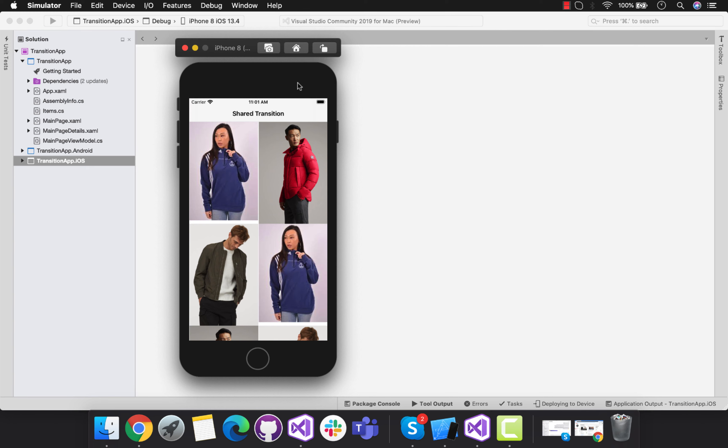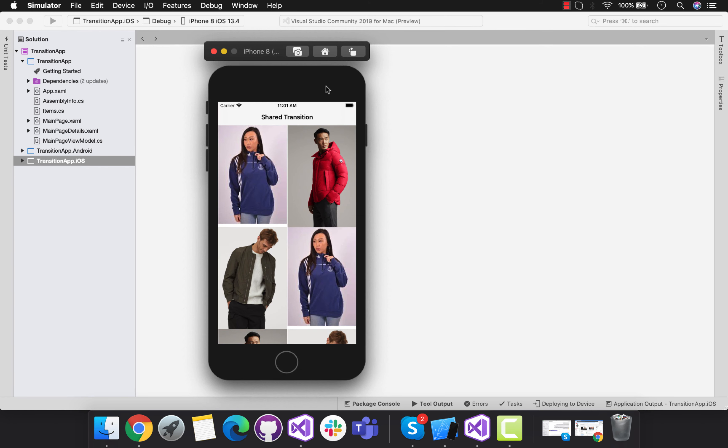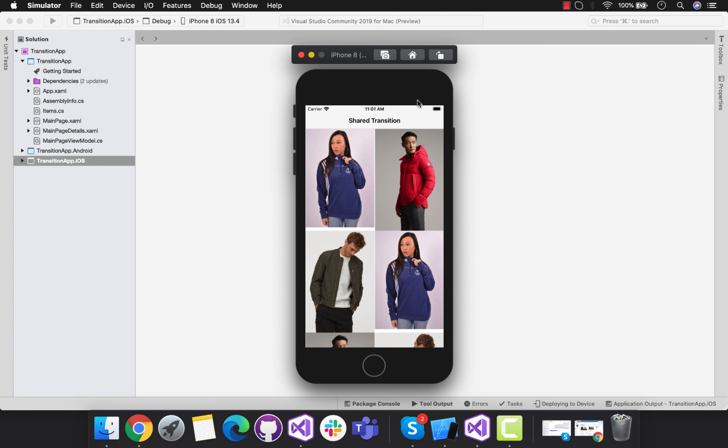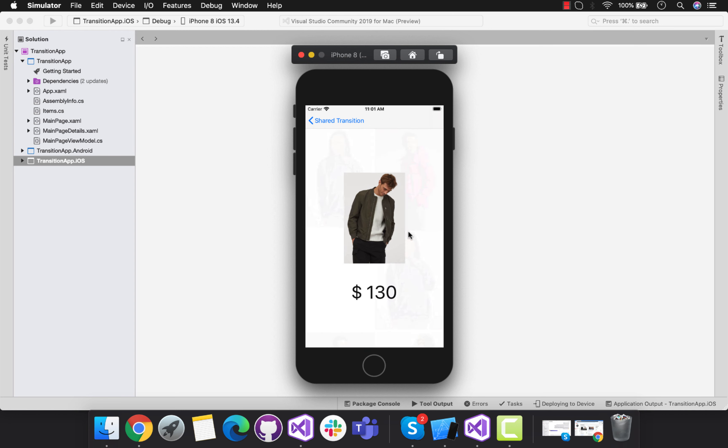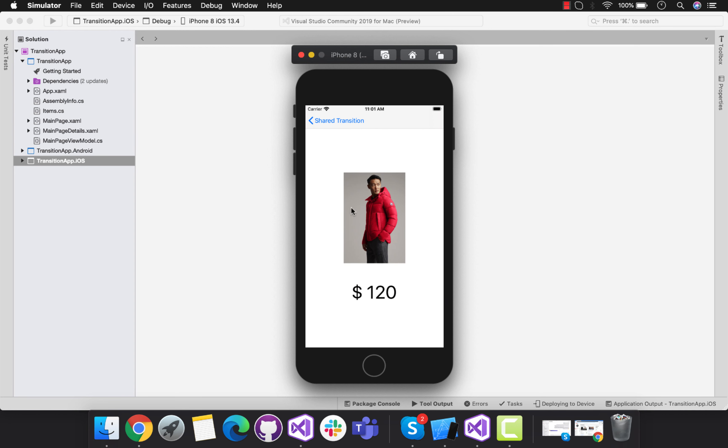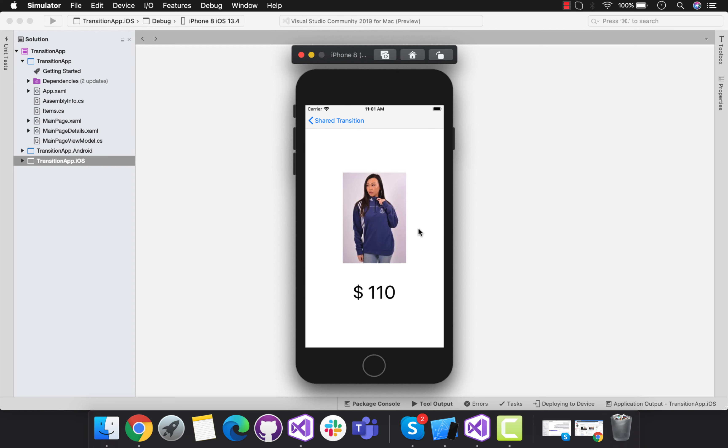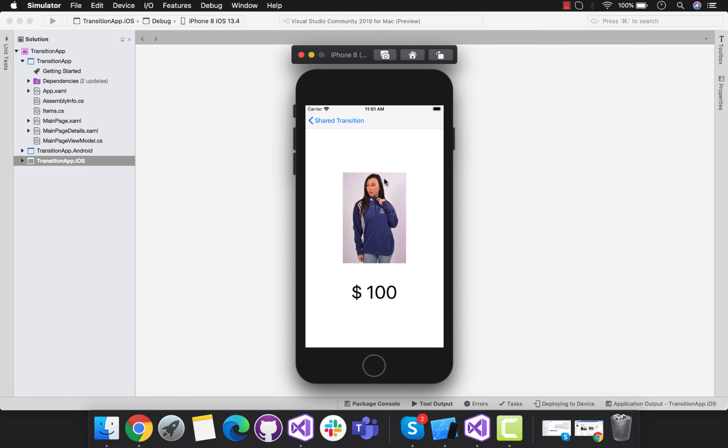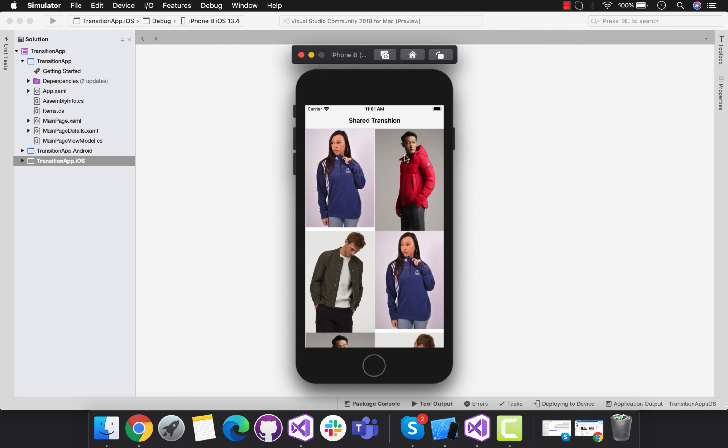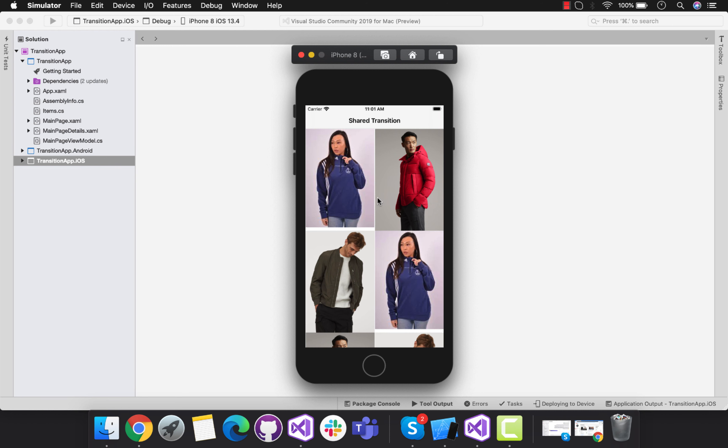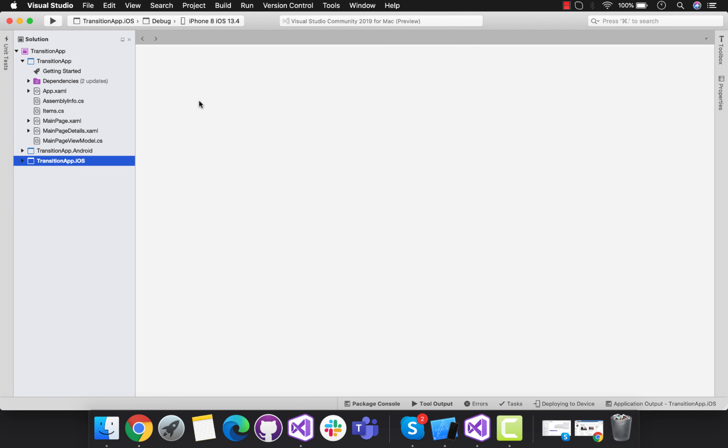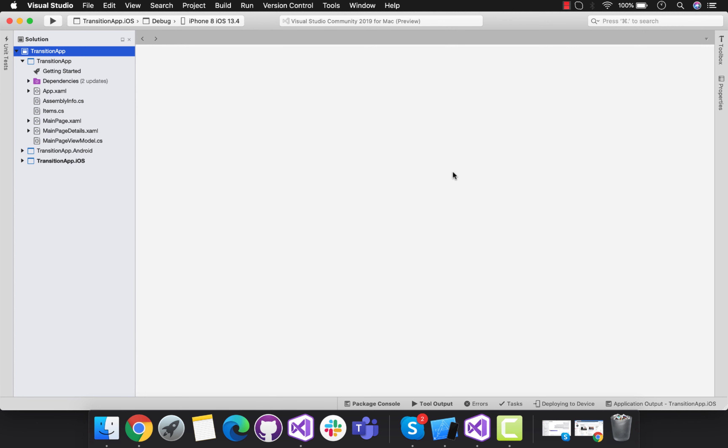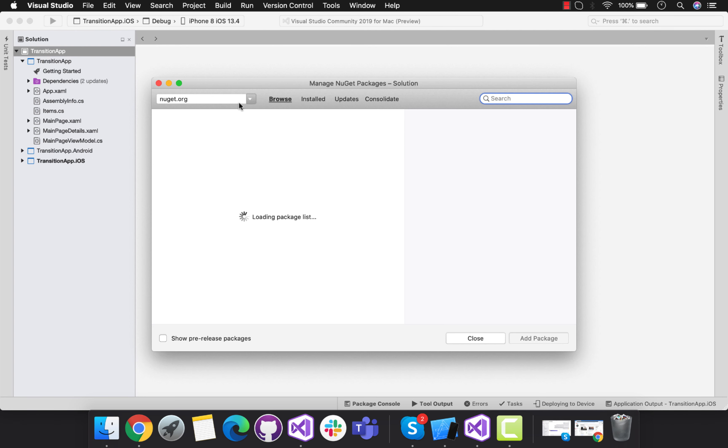Hey guys, welcome back to Xamarin guys. In this tutorial, we are going to create shared transitions inside our Xamarin Forms app. Whenever I click on each item inside my collection view, it will give us very nice shared transitions. Let's implement this shared transitions inside our Xamarin Forms app.